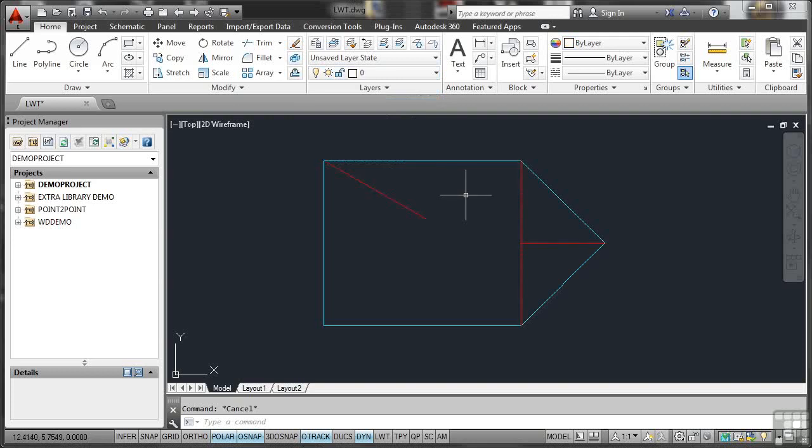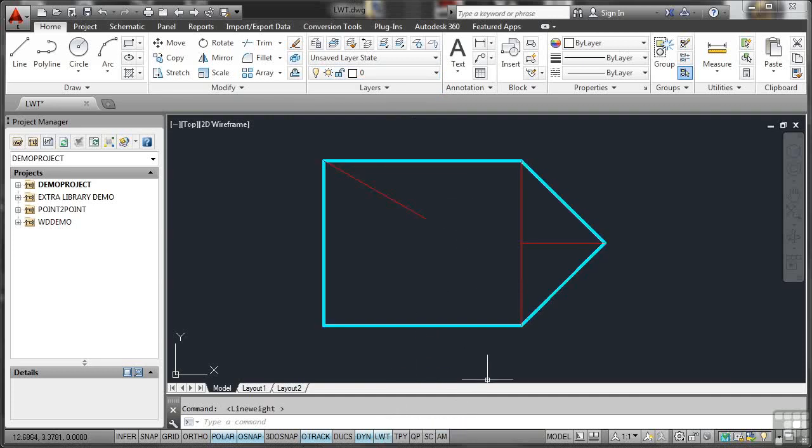Now, one of those layers has got a different line weight associated with it. So if I switch on LWT at the bottom here, you'll see that the external layer has a heavier line weight than the internal layer. You normally use this for highlighting and showcasing things that you want to stand out on a drawing.